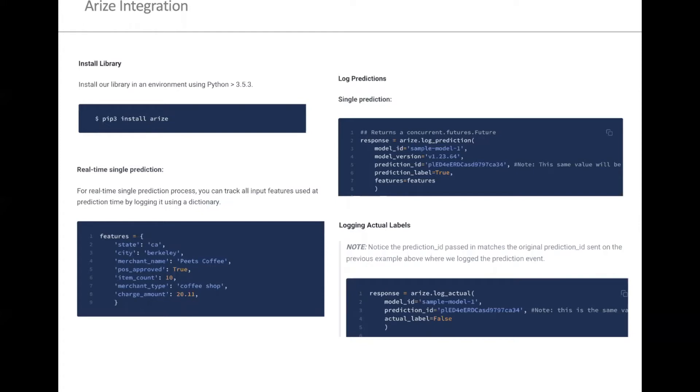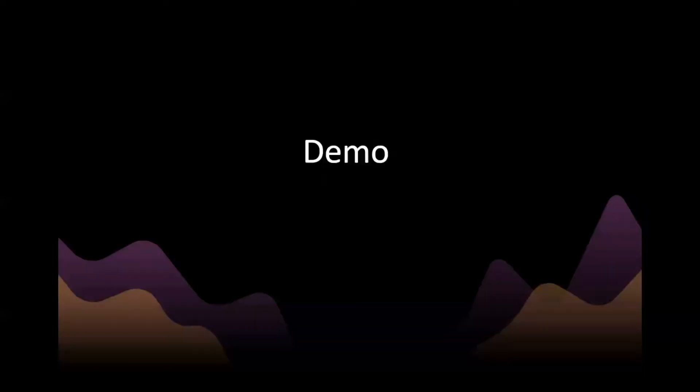Here we're showing a quick sample example where it takes less than 10 lines of code. You're able to hop in, log the model predictions, and then you also have that follow-up API call to log the actuals if you're able to log the actuals.